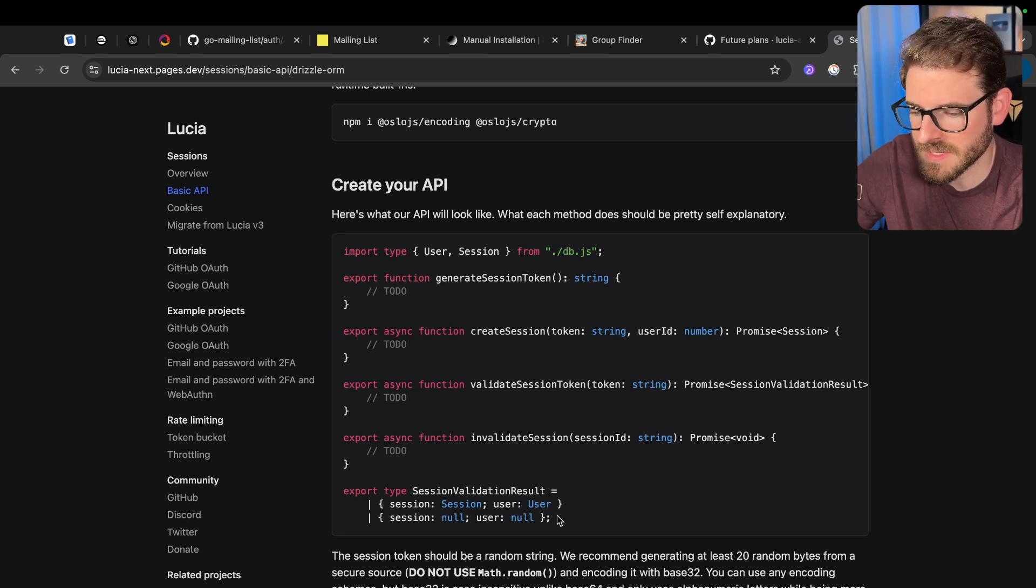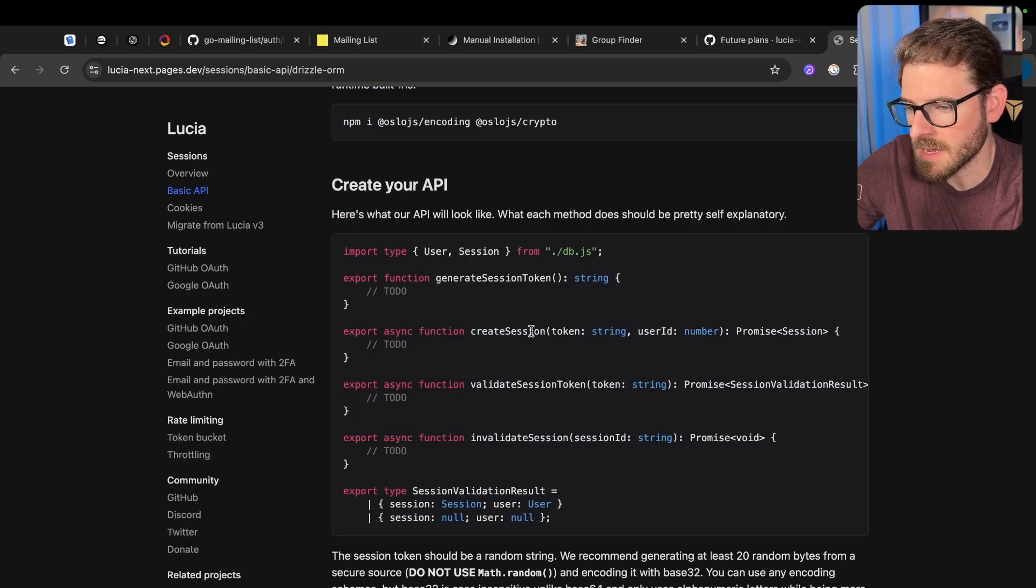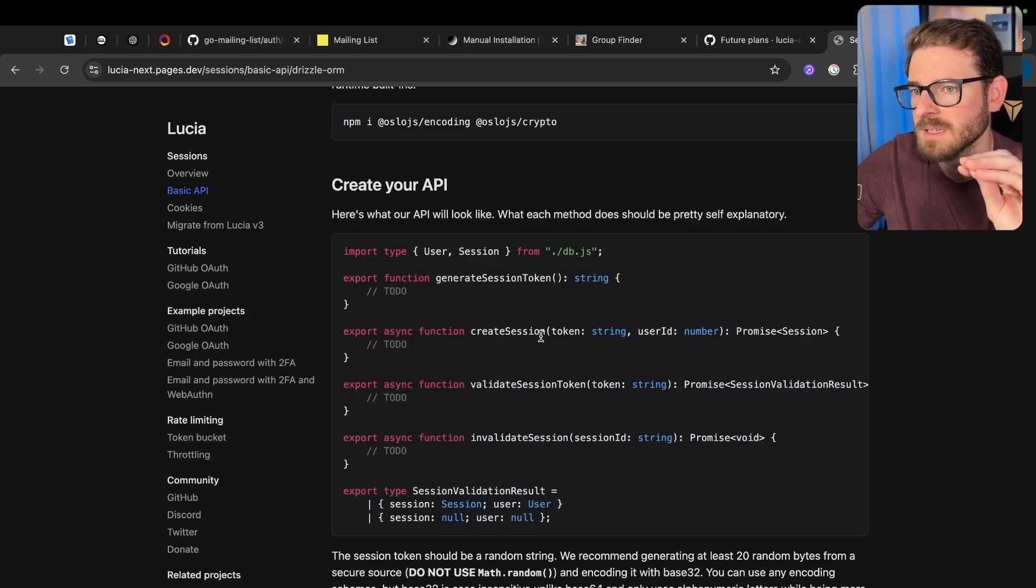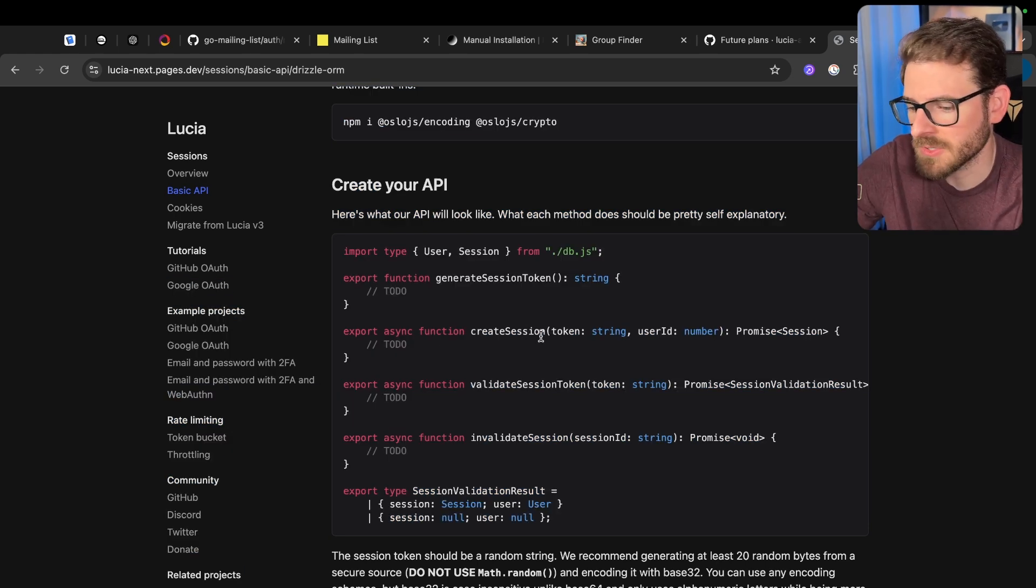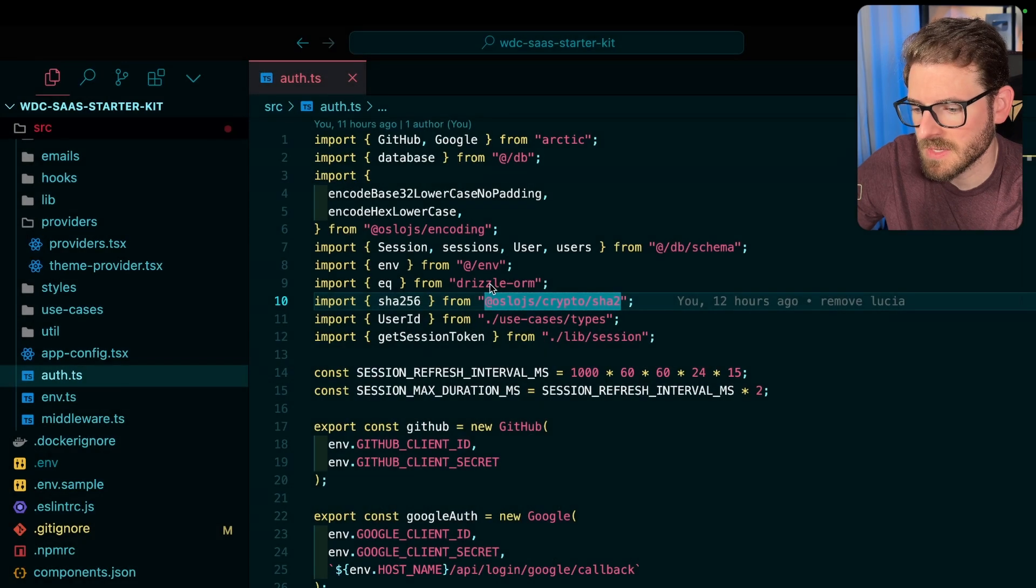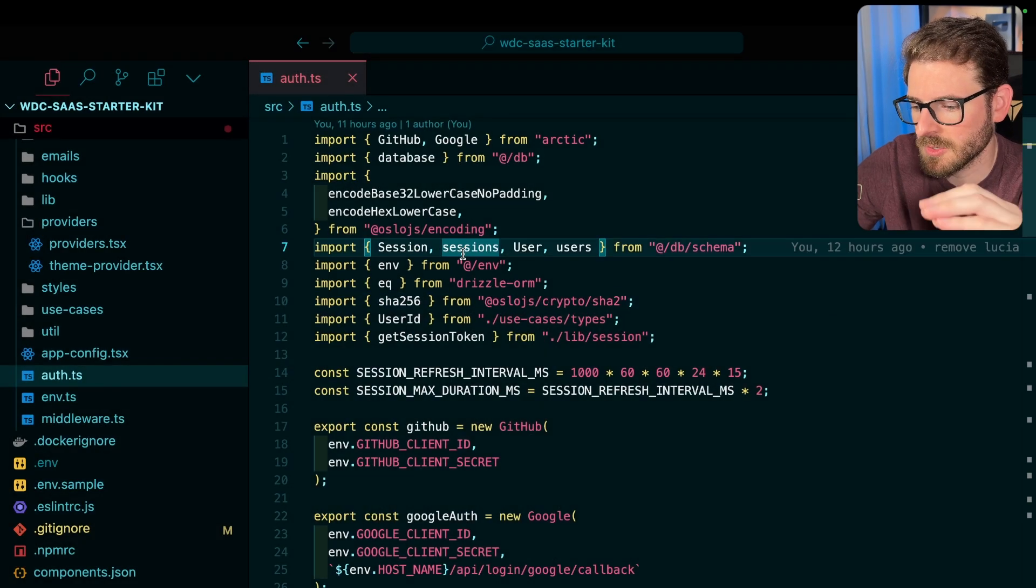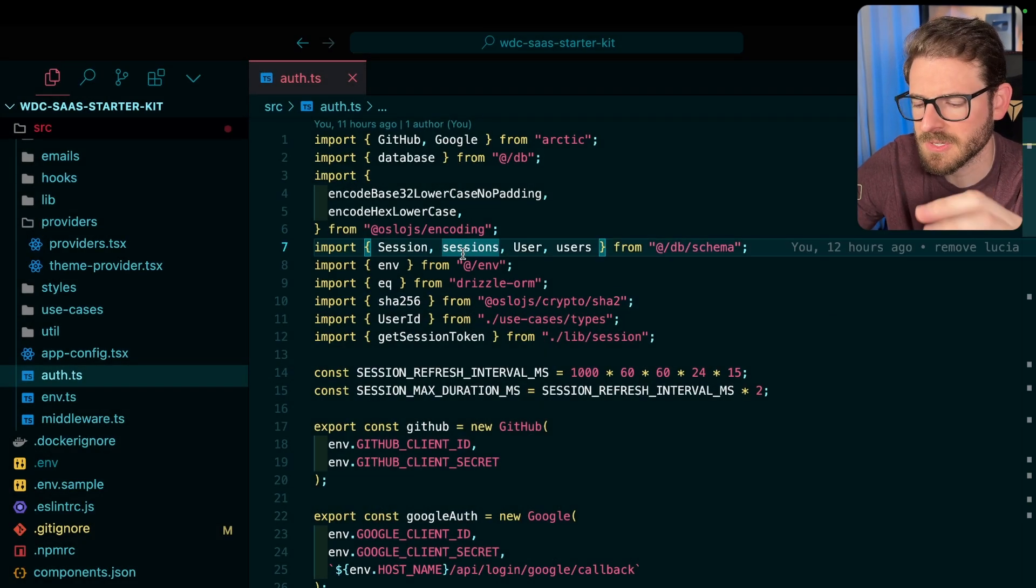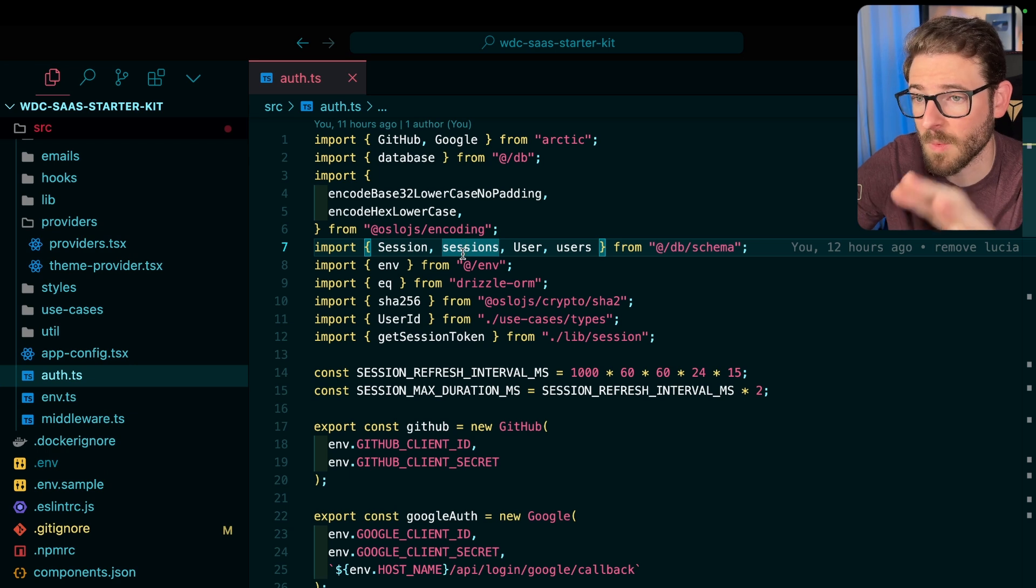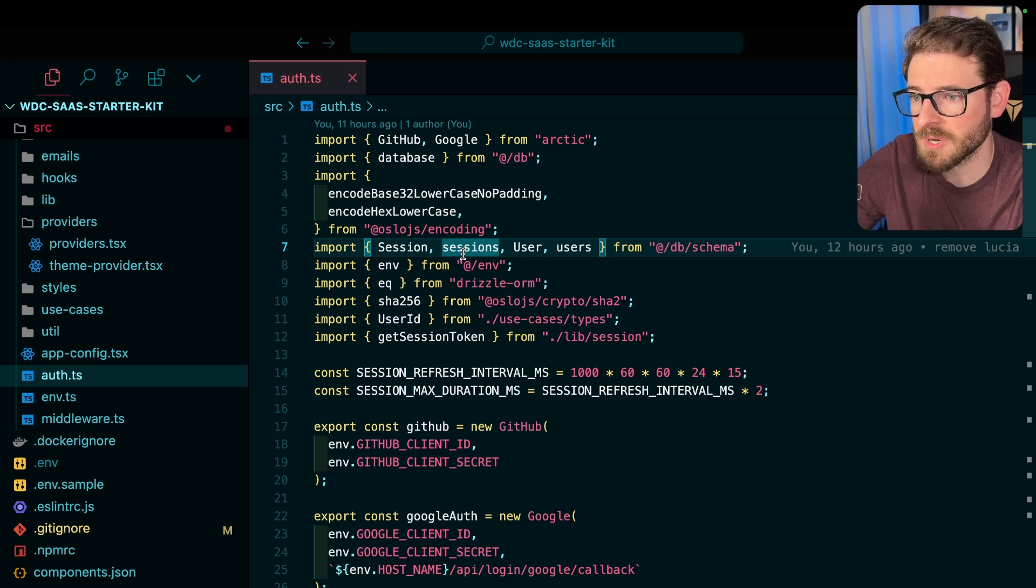So the main takeaway is A, try to use less packages, and B, make sure that you isolate where your library is being used. In this case, my Lucia library was only used in like a couple of files, like maybe four or five files, and so refactoring that away was super easy.